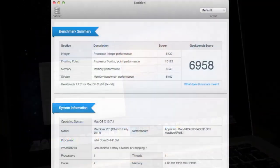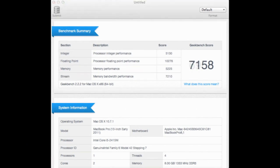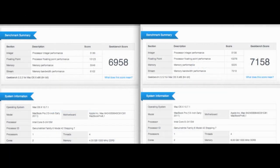With 4 gigs, the MacBook Pro scored 6958, but with 8 gigs, it scored 7158. This is a marginal improvement, but an improvement nonetheless.